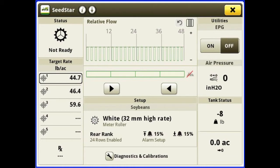Below this we have our air pressure or our CCS blower, displayed in inches of H2O. On soybeans, typically we're going to be running 30 inches of H2O, so we will turn on our CCS blower and adjust that. Our tank status is just showing our weight — we can zero that out. I'll show you how to do that. And then we have an acres counter.